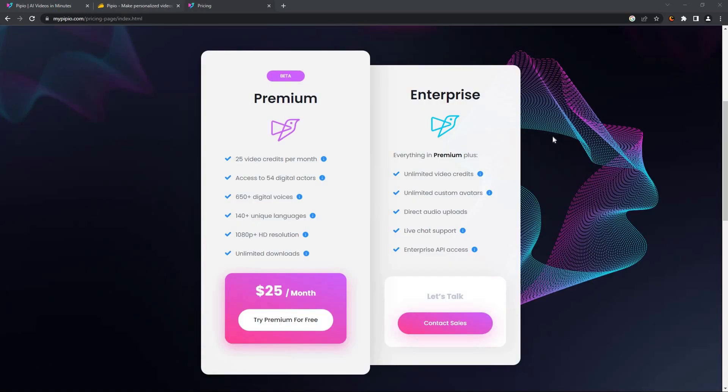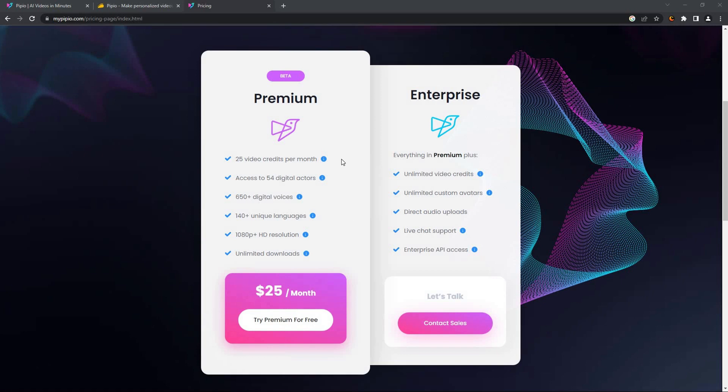If you do not want to buy the lifetime deal, you can also get Pipio in monthly subscription or even yearly subscription. So here is the monthly subscription page. There are two packages: Premium and Enterprise. In Premium, you have to pay $25 every month and you will get 25 video credits, which means you can make 25 minutes of video every month.